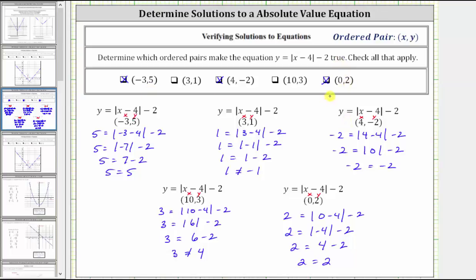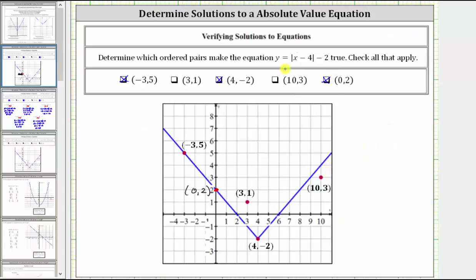Another way to verify whether these ordered pairs make the equation true would be to graph this equation on the coordinate plane. The ordered pairs that give us points on the graph are solutions; if the points are not on the graph, they are not solutions. The blue v-shaped graph is y equals the absolute value of x minus four minus two. Notice how the three points on the graph correspond to the ordered pairs negative three comma five, zero comma two, and four comma negative two — the same three that made the equation true. The points given by three comma one and ten comma three are not on the graph and are not solutions. I hope you found this helpful.